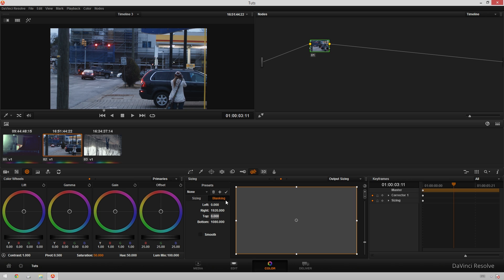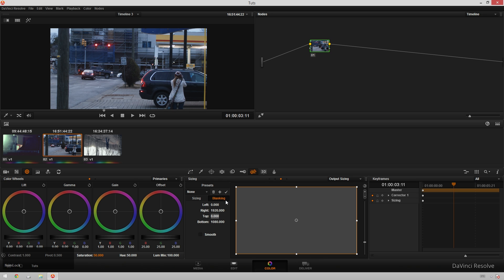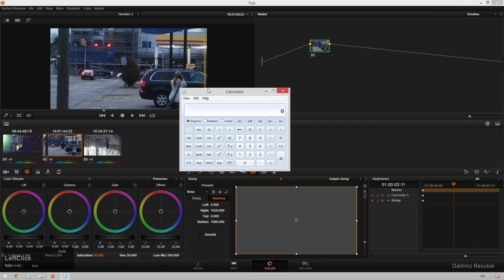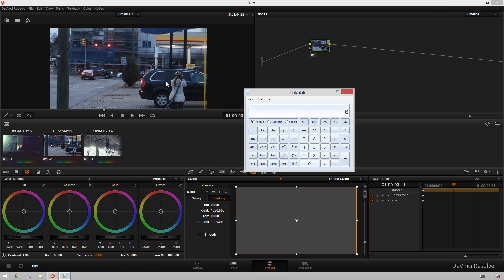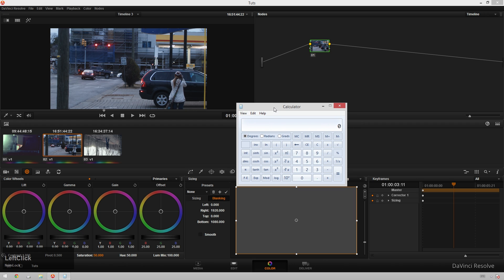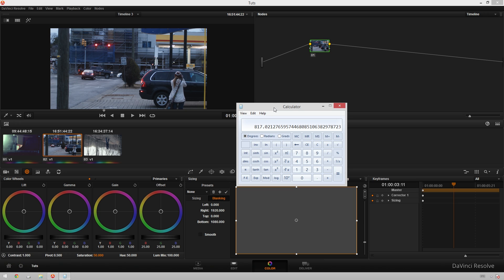The best way to do that is to actually do some real world math. I'm going to pull up a calculator real quick. Since I know the dimensions of my timeline are 1920 by 1080, and I know that the ratio is 2.35 to 1, I can divide 1920 by 2.35, and that is going to be our vertical resolution. I'll say 818 just because it's a little bit easier.